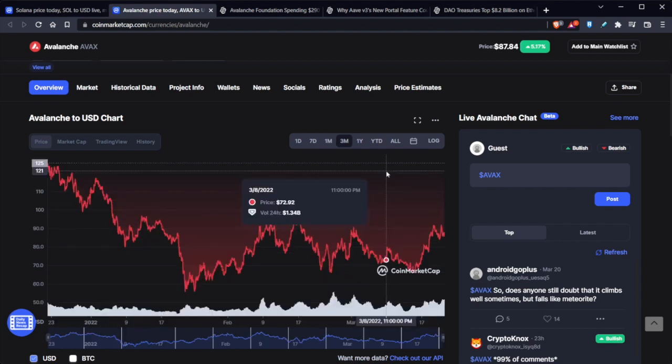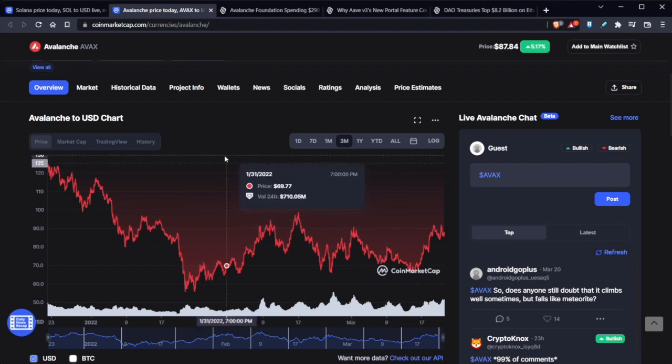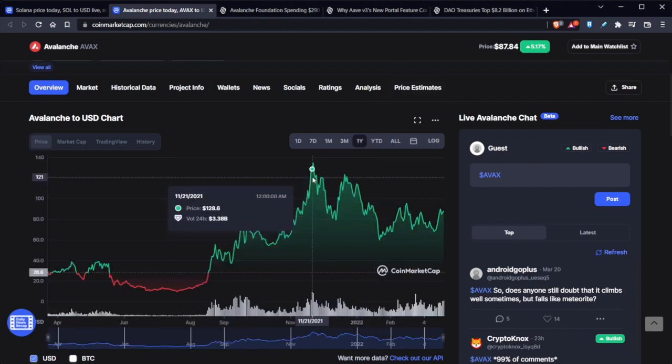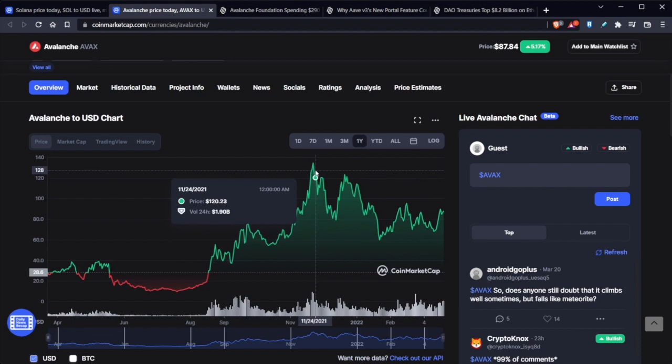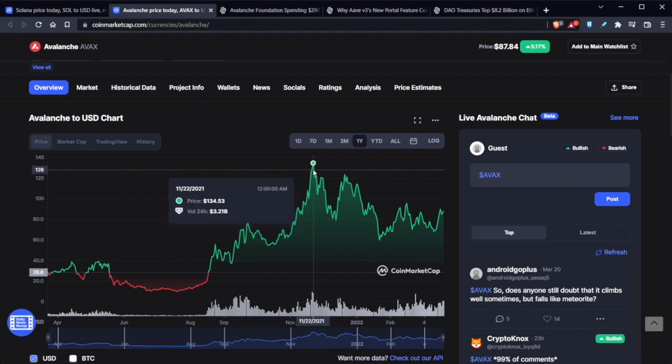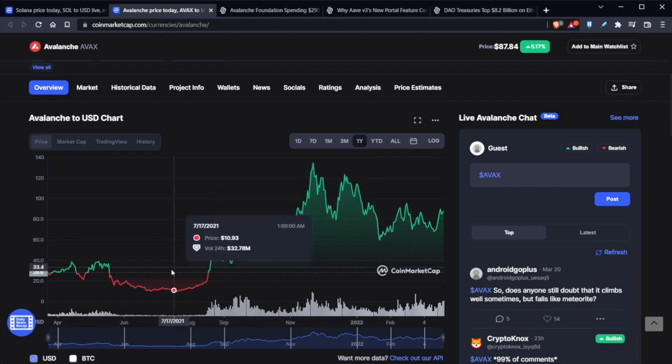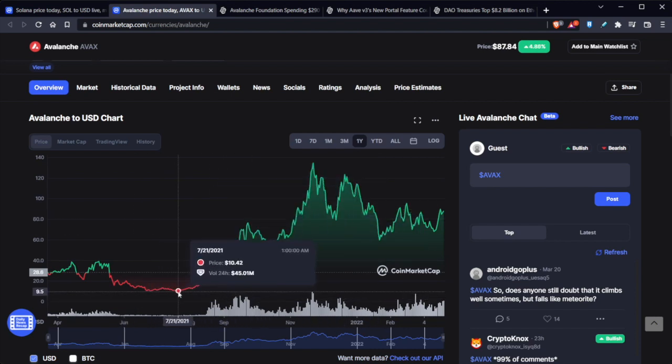So the buy-and-hold philosophy is still extremely strong, especially for Avalanche. And now if we go back a year, we'll notice that it's been much higher than just $100, at $134. And this is all within the last year. But you have to understand that there were some times that it was just as low as $10 per coin.